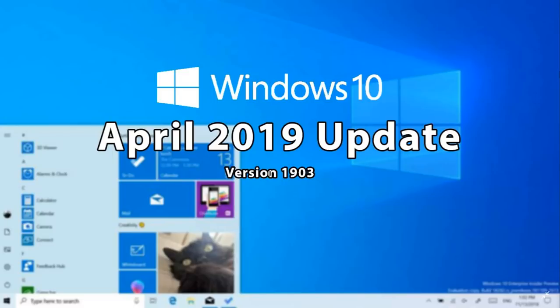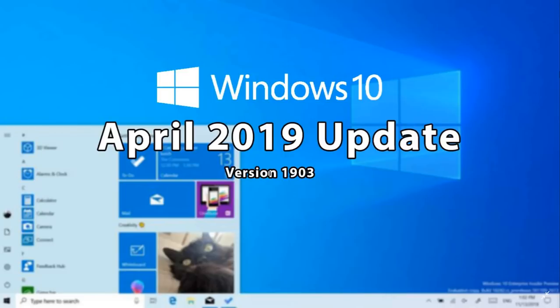Some people are telling me, well I want it now, can I get it? No, you can't, unless you want to become an Insider and that is a different story. Once again, being an Insider, you got to know what you're doing. Don't just be an Insider because you want to be the first one to have the next version of Windows. It can cause issues and problems because Insider previews are not yet finished.